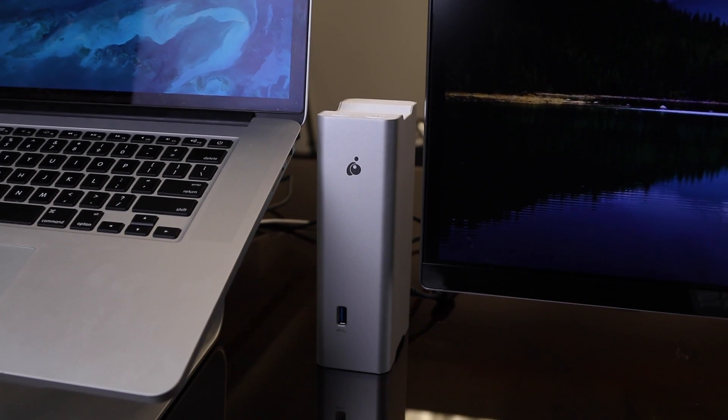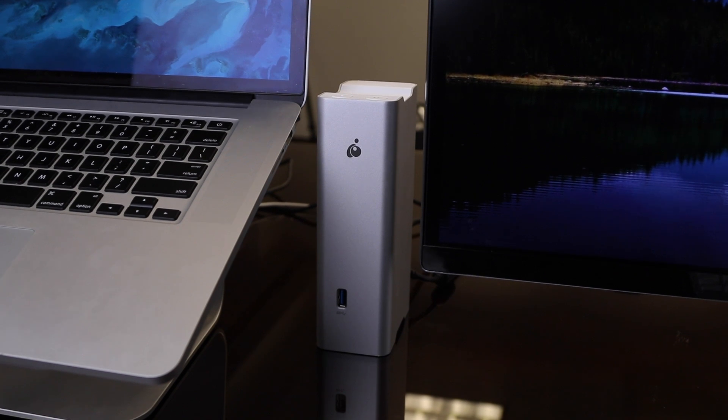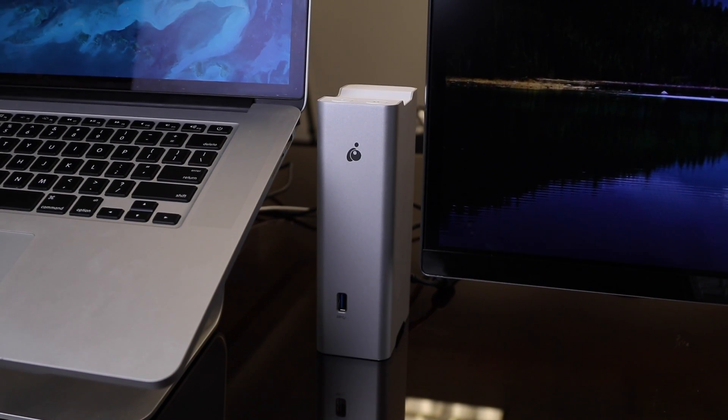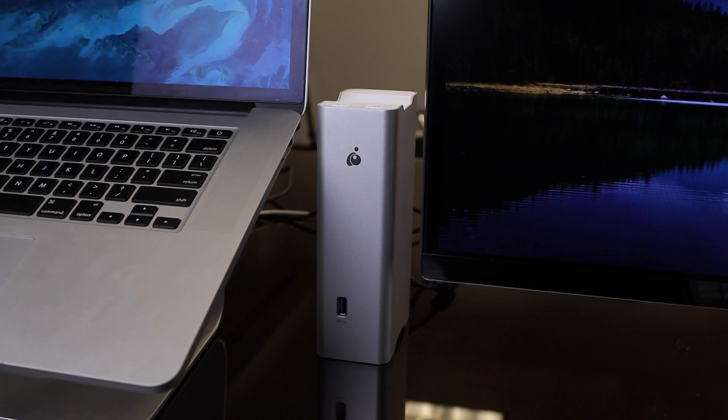As you can see, this Thunderbolt docking station looks like it belongs right next to a MacBook Pro because they both share the same aluminum enclosure.